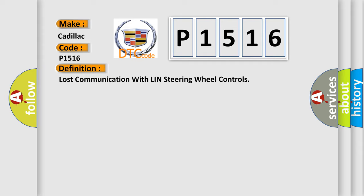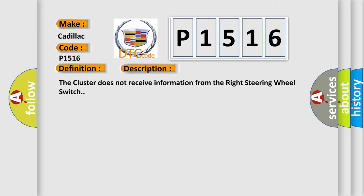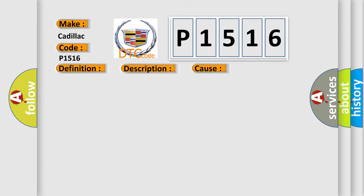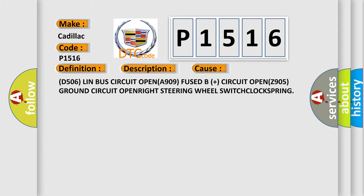And now this is a short description of this DTC code. The cluster does not receive information from the right steering wheel switch. This diagnostic error occurs most often in these cases.